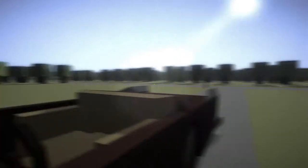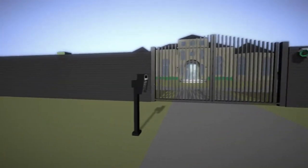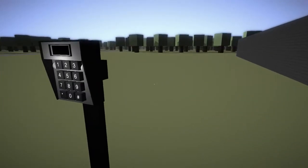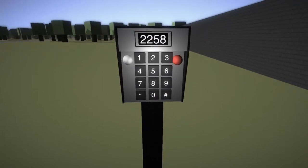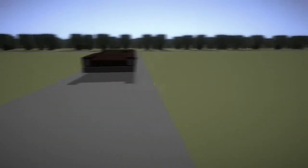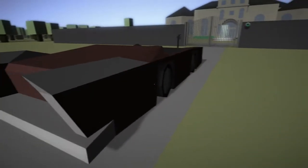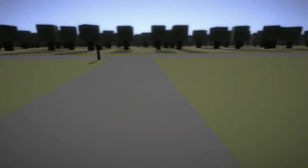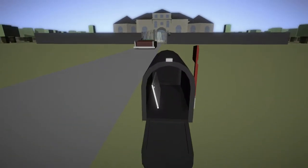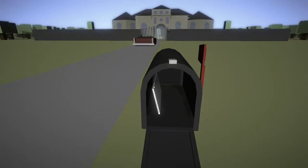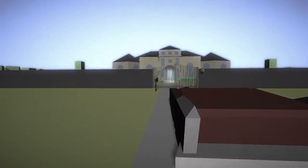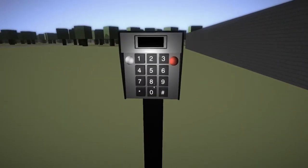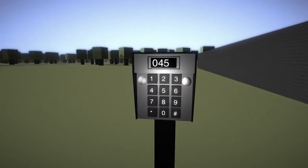What's that noise? What's the call? Whoa. Game looks pretty cool. Code? What? It's me. I think this is my house. It has to be code somewhere. Hello. You are in here. I'm going to get back in your car and go home, but I won't try to stop you. The code of the gate is 0451. So you're just going to give me the code you want me to leave? Oh, whatever. 0451.